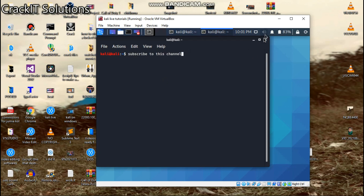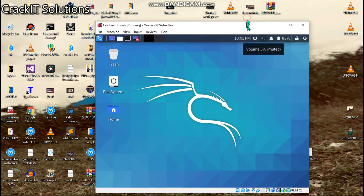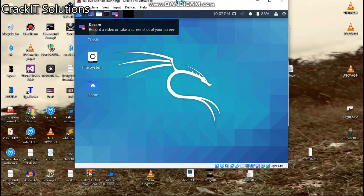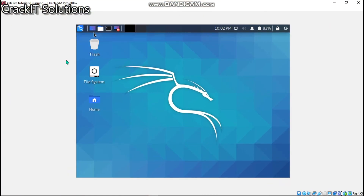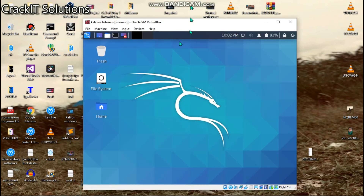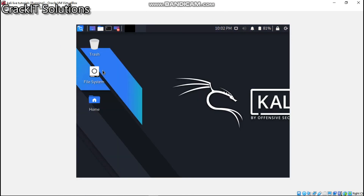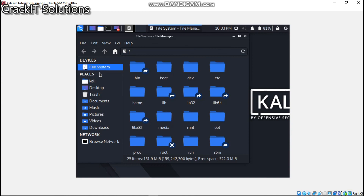If you have any problems regarding this video, drop it down in the comment section. If you want to know how to make your Kali Linux virtual machine go full screen — mine is currently not full screen — click on any of the videos you see on screen. Thank you for watching, and I will see you on Monday.